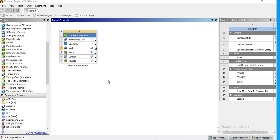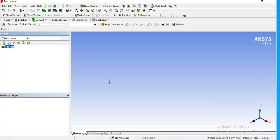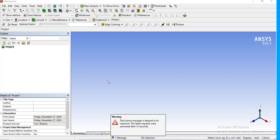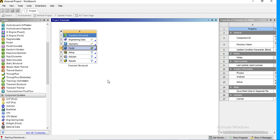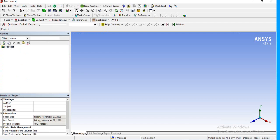One more area you need to pay attention to: if you are converting static analysis to transient, the time settings are important. In static analysis, you can use time as-is — for example, one second per step — because time dependency is not a concern. Time in static analysis simply indicates how much load was transferred or how far you progressed in the analysis.